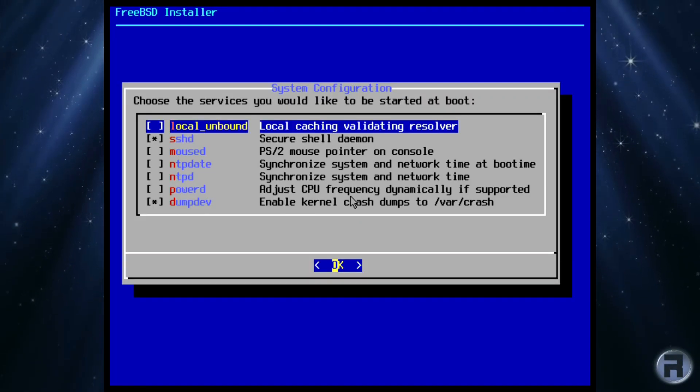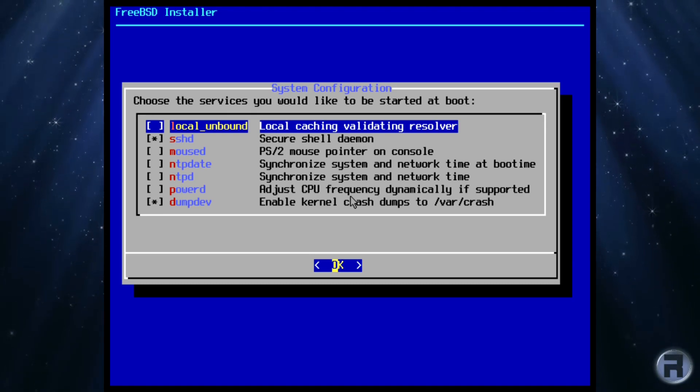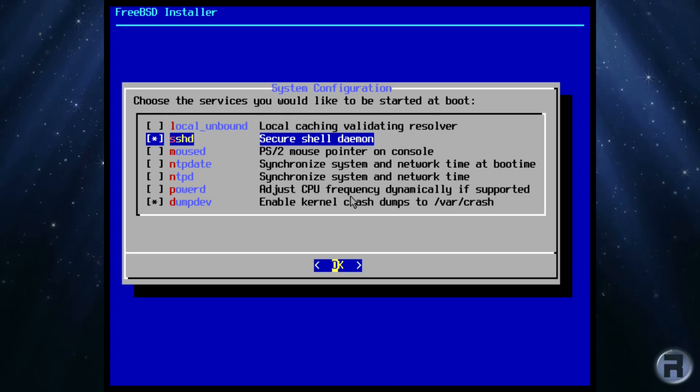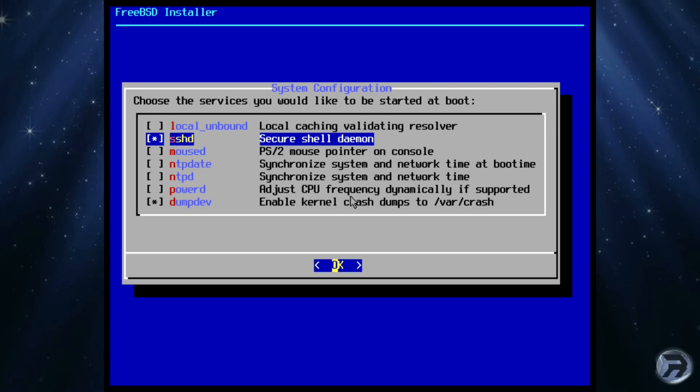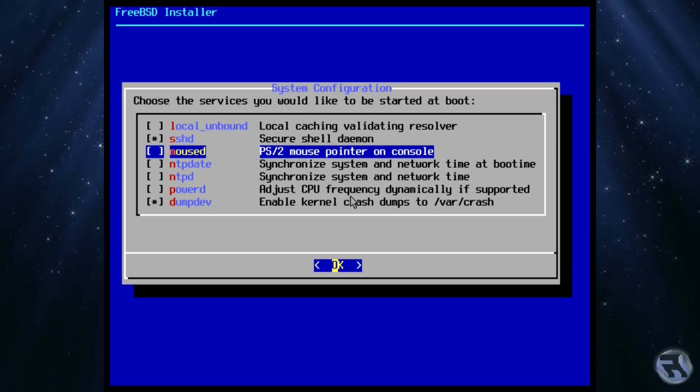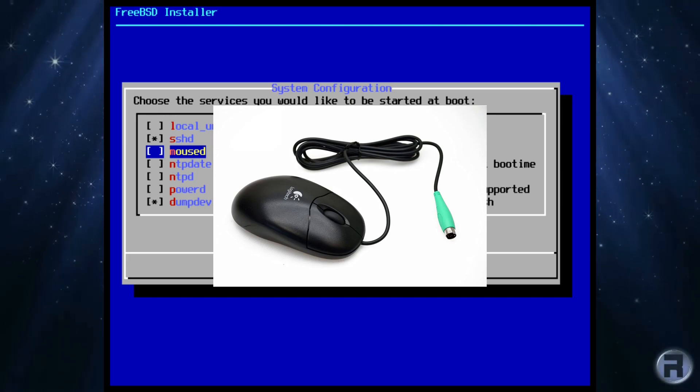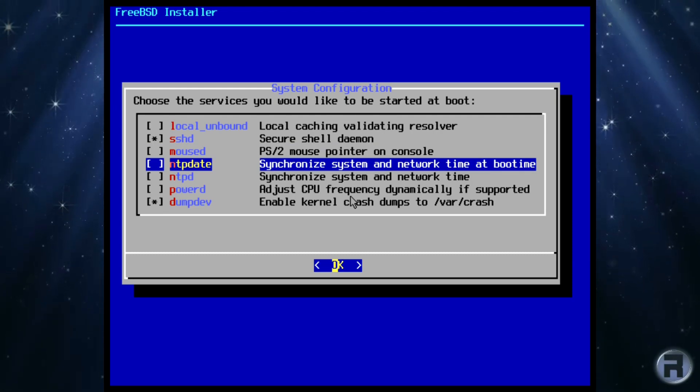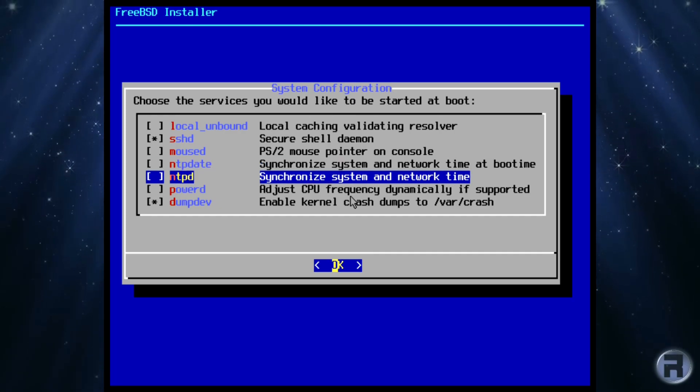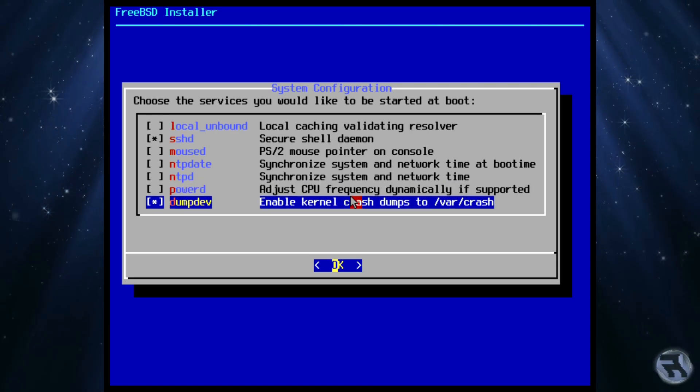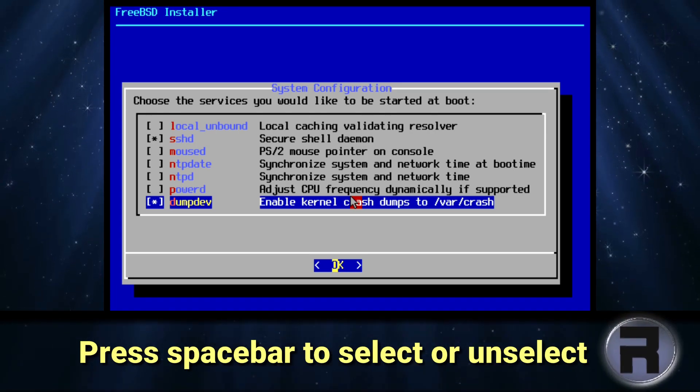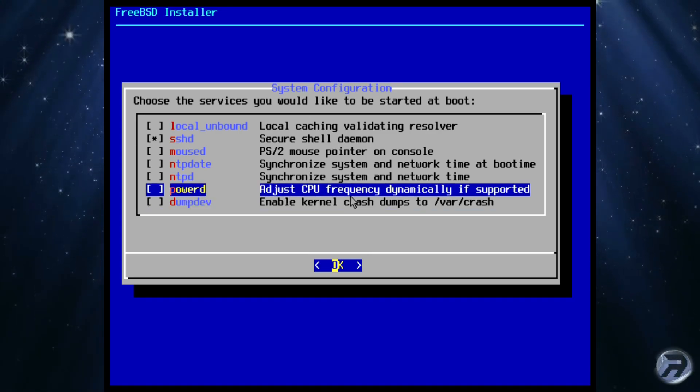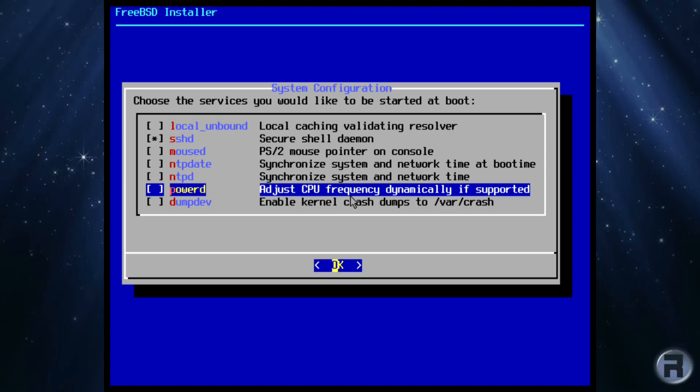Moving on, we are now presented with the system configuration menu and we can choose which services we will have running at boot time. The services are a personal choice and you may need some and other not so much. You can select or deselect these later if you change your mind. You can choose local unbound, a local caching server, SSHD, the secure shell daemon if you want to access the machine remotely, mouse D for PS2 connected mice, not really needed if you have a USB mouse, but it can be enabled if you want. Then there is NTP date and NTPD, both used to sync your machine to a time server so you have the correct time. Then we have PowerD, which can be used to adjust the CPU frequency, not so much aimed at desktop users, but laptop users will find it very handy. Then finally, there is dump dev, which will place kernel crash dumps in the var crash folder, something needed for servers and developers, but perhaps not so much for desktop usage. When you are happy with your selection, then select OK at the bottom of the list.